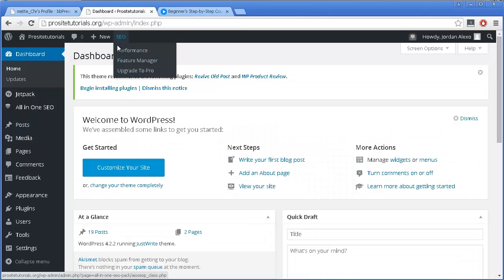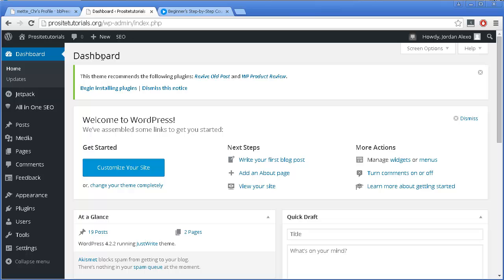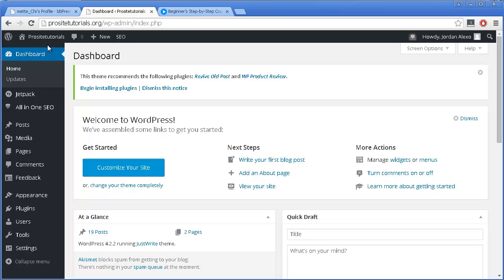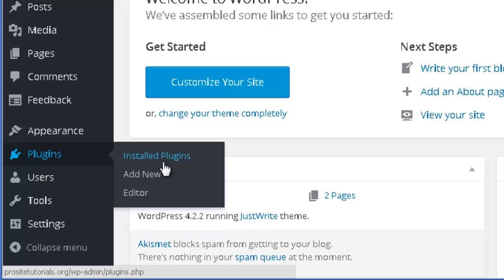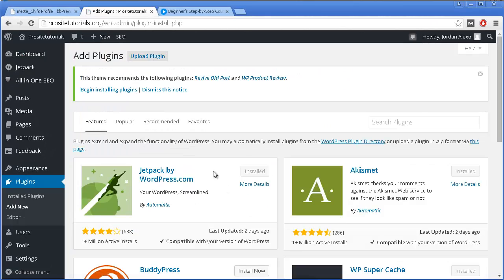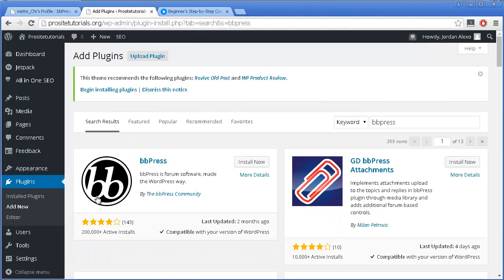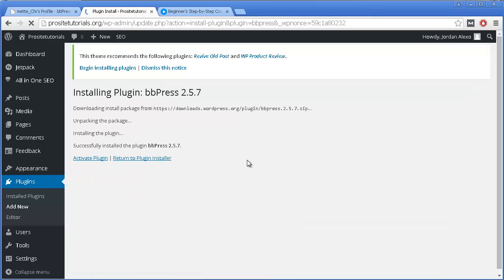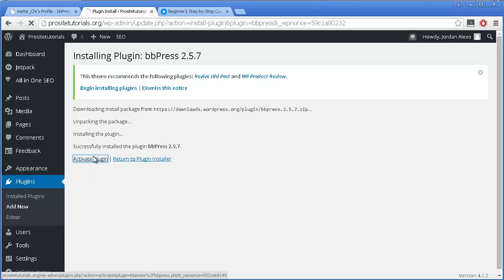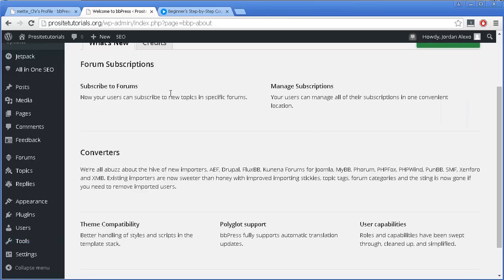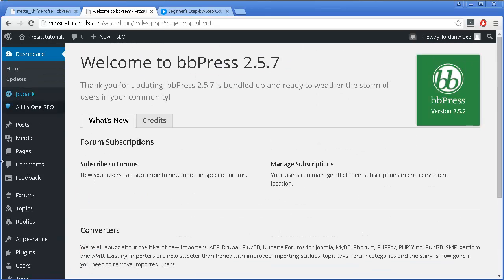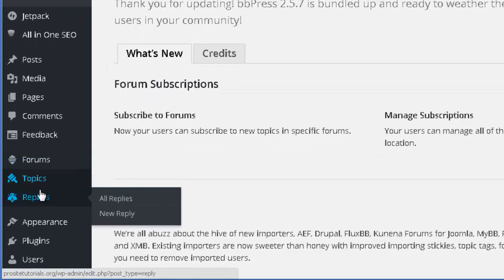To install it, you need to go to your WordPress back office. Once you are in your WordPress back office, on the sidebar, you simply go to Plugins and Add New. You want to search in this small box for BBPress. Just press enter and you can see it's the first one appearing. I'm going to install it now, and then press Activate. Now I have the plugin active, and you can see that a few new sections appear on the sidebar of my back office.